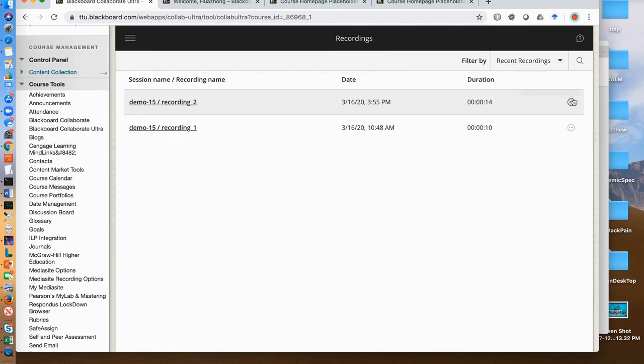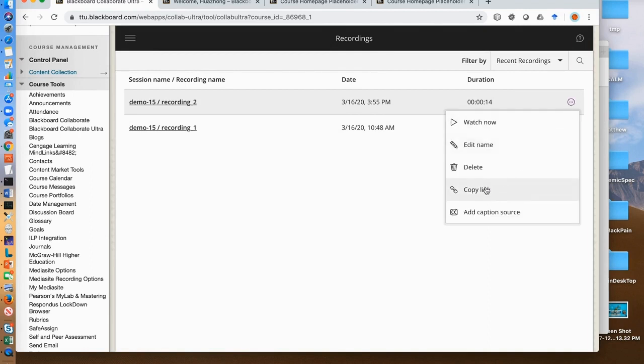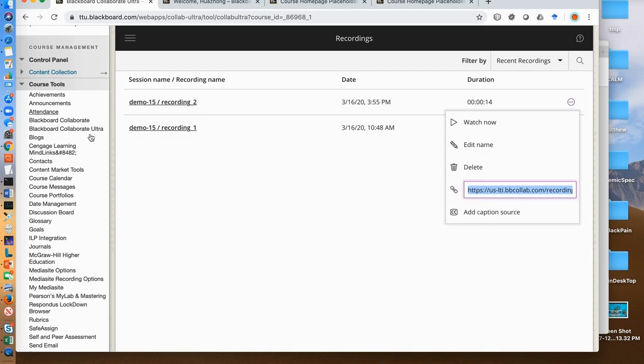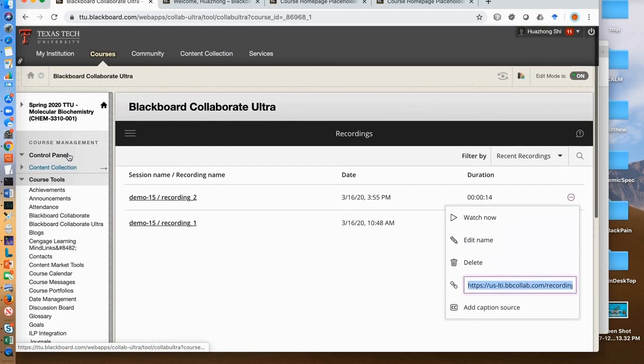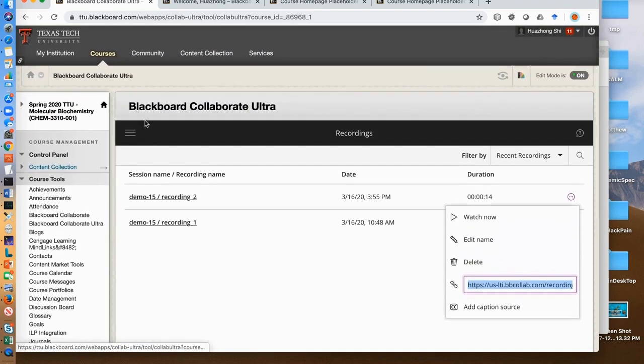The Collaborate Ultra can store as many videos as you want. To make it available to your students, click the three dots icon and copy the link. You can use Blackboard to send your students the link, or you can make your link available through Blackboard as a web link.